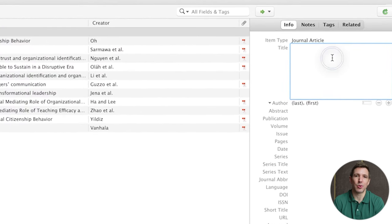Zotero does allow quite a bit of customization here in terms of formatting so do play around with this. Whenever you create a note it will be added to the drop-down section of the resource. Returning to the top of the right sidebar you'll see an option called 'Tags' which we've already covered, and then the last option you'll see is something called 'Related.' The Related function allows you to link any given resource to other resources so that you can quickly look up related papers. This can be handy for keeping track of how papers connect to each other, but if you really want to explore relationships between papers a spreadsheet-based literature catalog is still likely the best option.